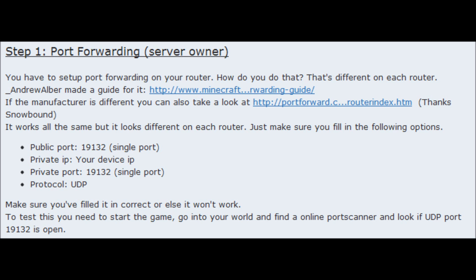To test this, you need to start the game. Go into your world and find an online port scanner and look at UDP port. Port 19132 is open. If that's true, then port forwarding works, and your server is pretty much set up.